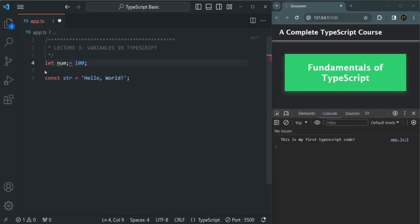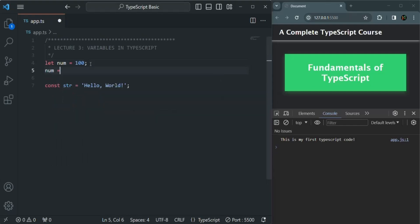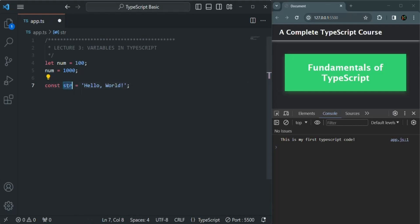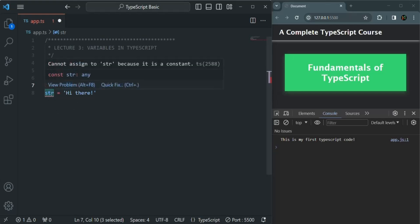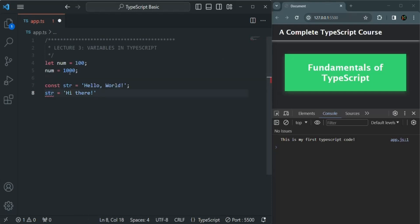Another difference is that when we create a variable using let, we can initialize it with a value and later change it. For example, here I'm changing the value of num from 100 to 1000 and we get no error. But this we cannot do with variables created using const, because those variables are constant — their value cannot be changed. So if I try to change the value of str to 'hi there', we get an error that says 'cannot assign to str because it is a constant'.